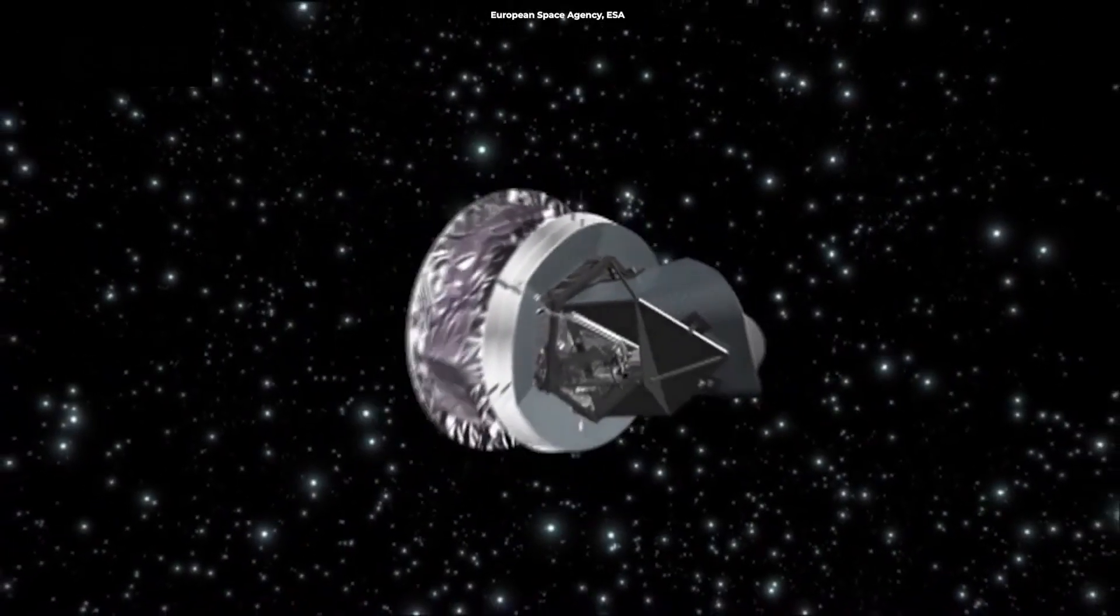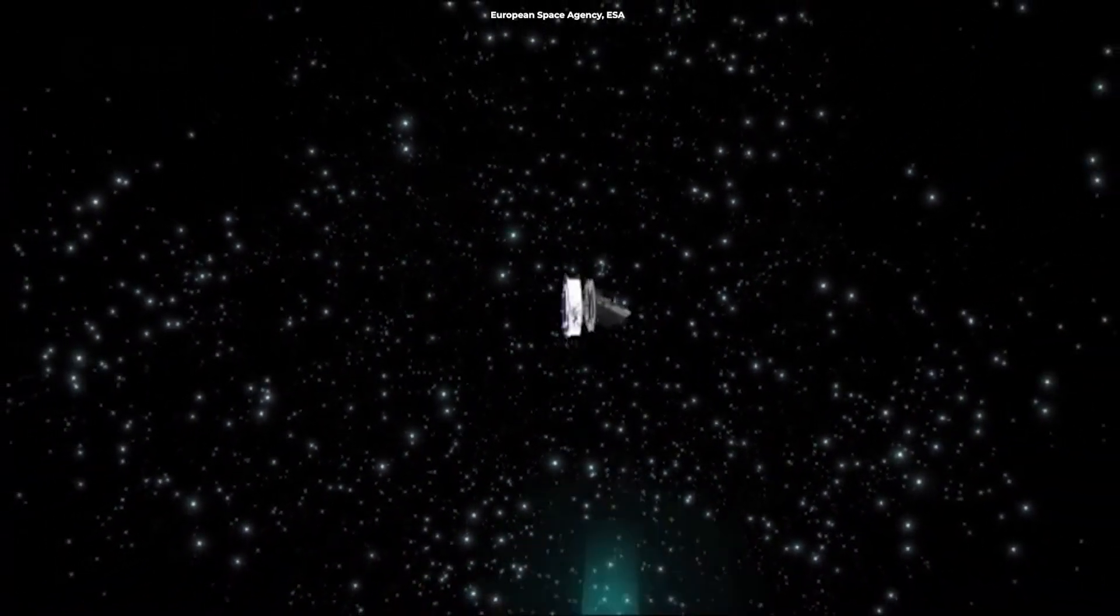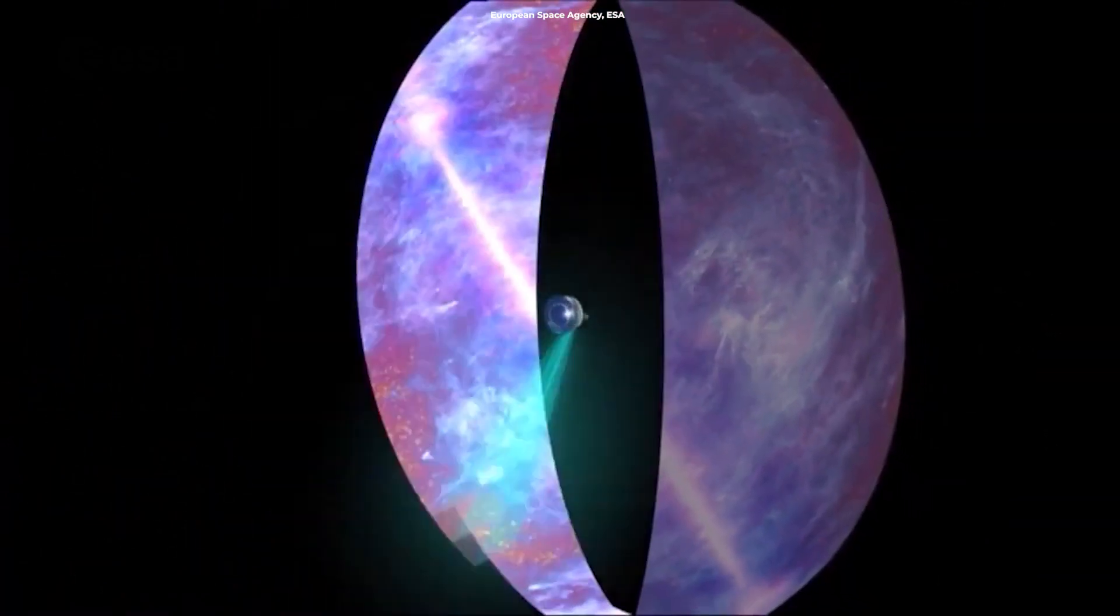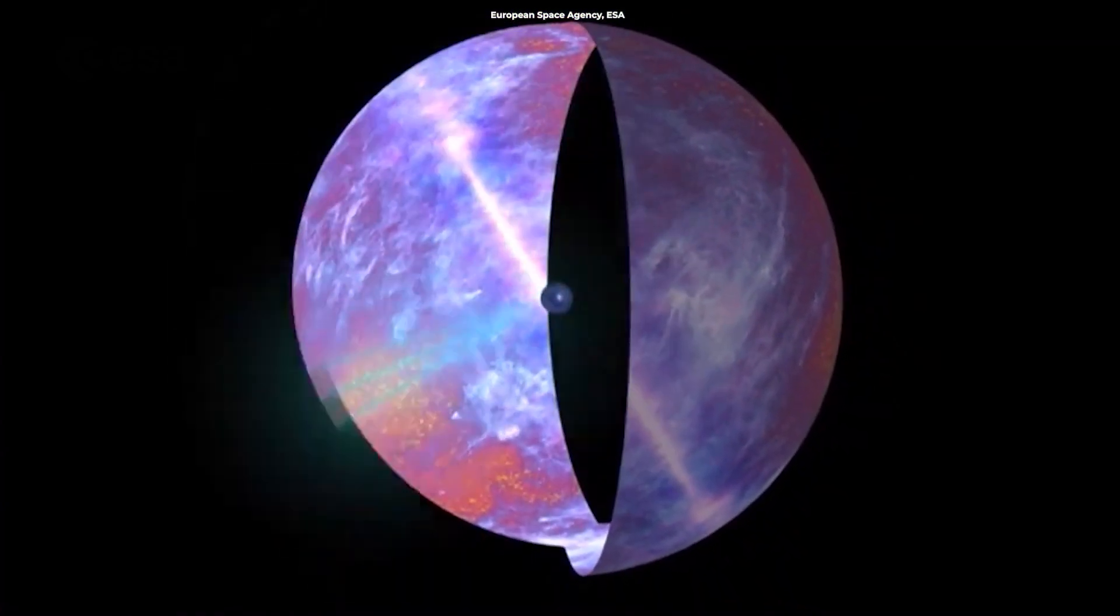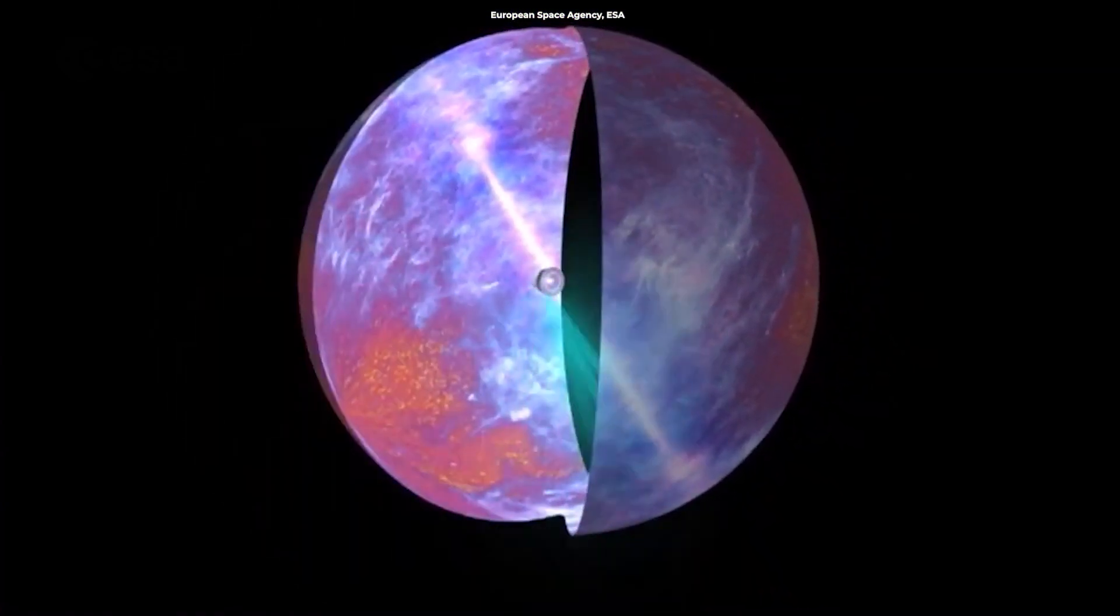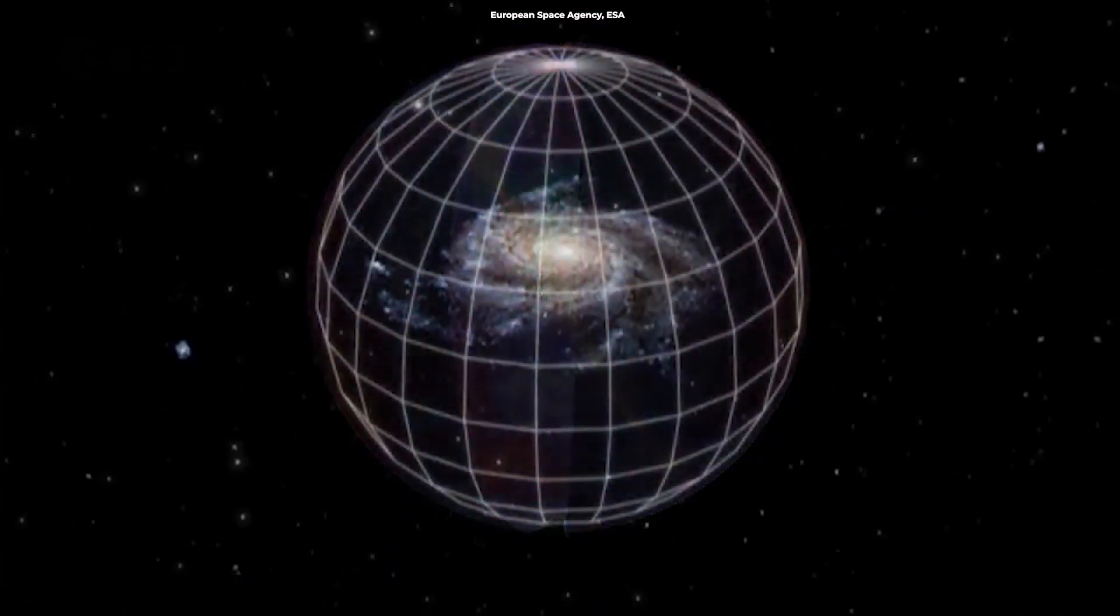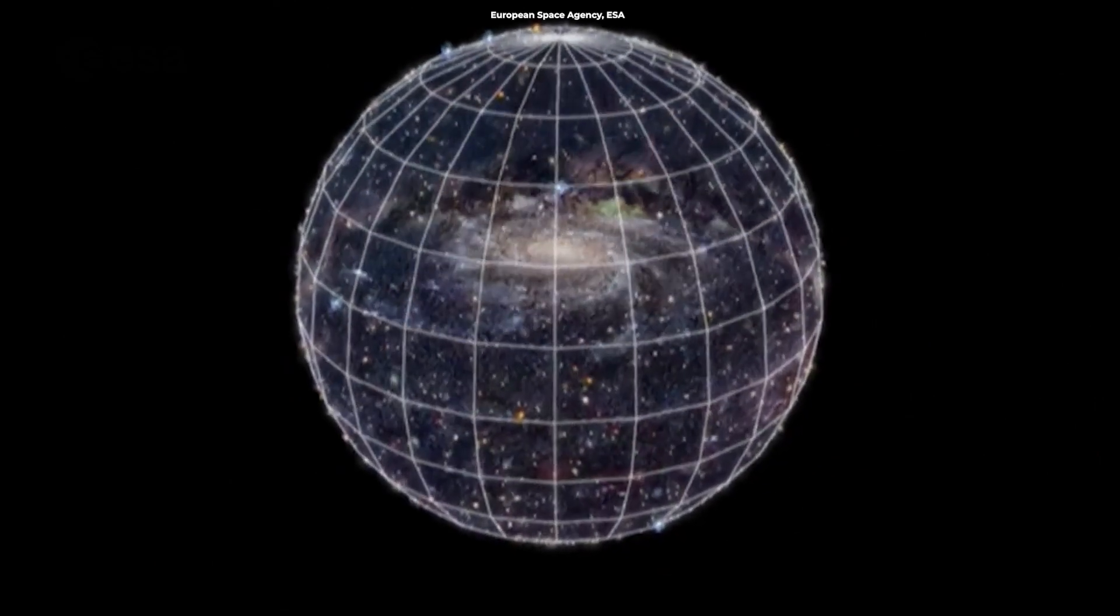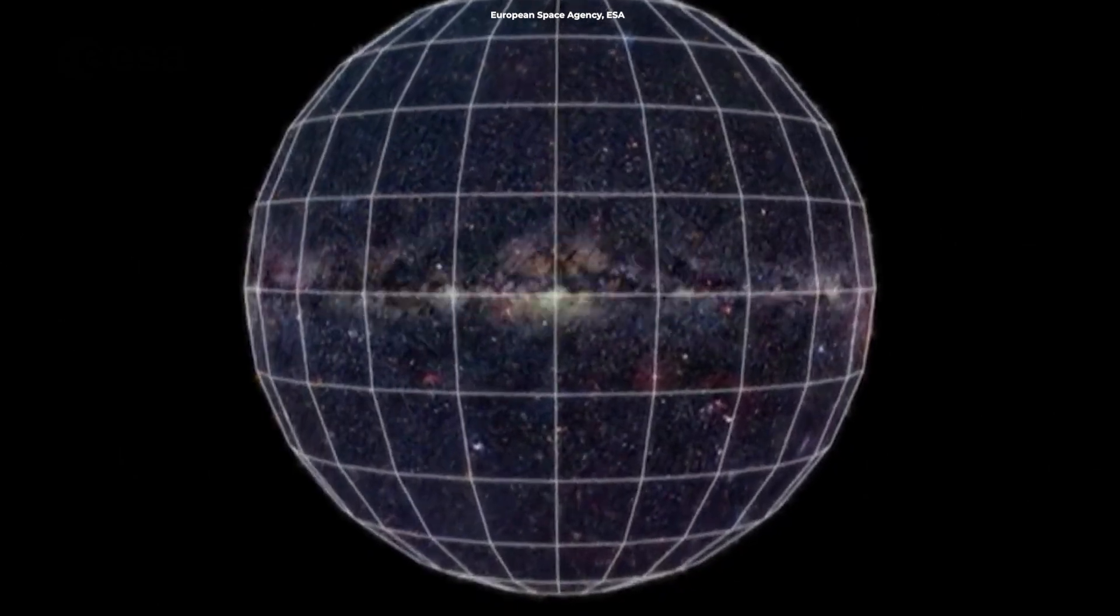Launched in 2009, the Planck satellite had a singular mission: to observe the universe's earliest light, the cosmic microwave background, with unprecedented precision. As Planck surveyed the skies, it painted a picture of the universe's baby photos. But here's where things got interesting. Within this intricate tapestry of cosmic radiation, Planck found inconsistencies.